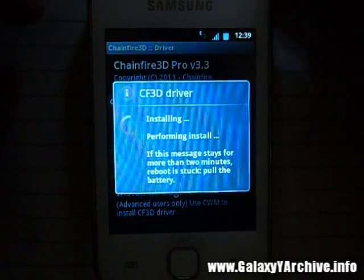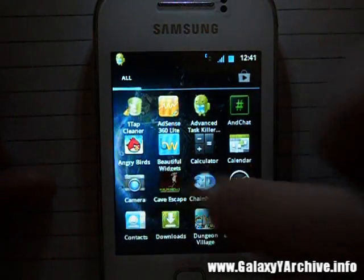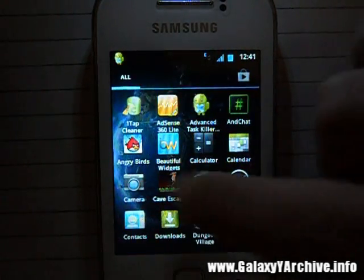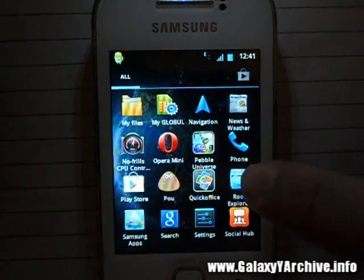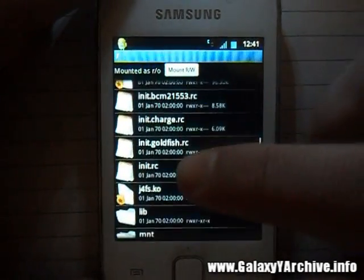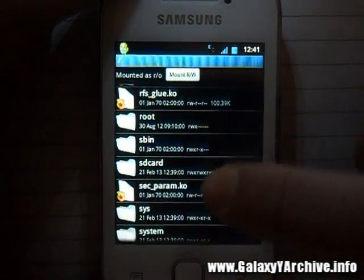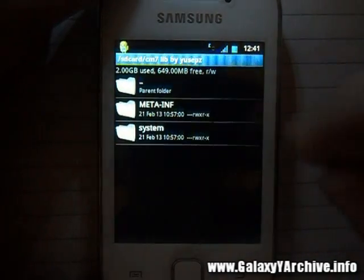After the reboot, continue with the second step: using the root browsing tool to move the system files. I'm going to use Root Explorer — open up your root browsing tool, whichever you prefer, and go to your SD card wherever you have extracted the CM7 lib files, and go to that folder.